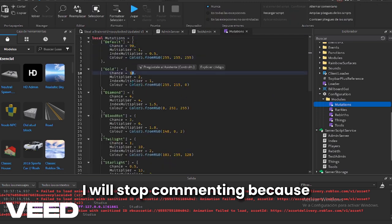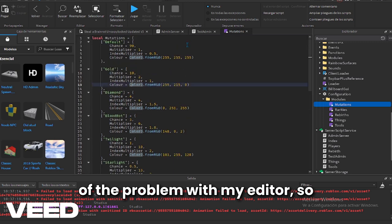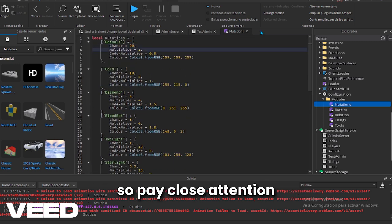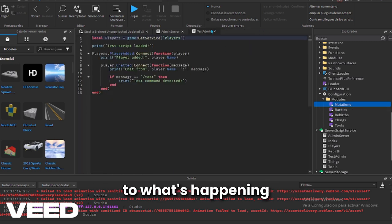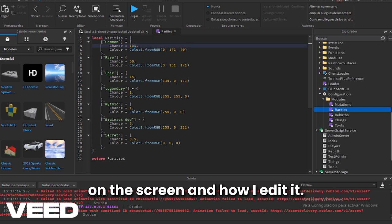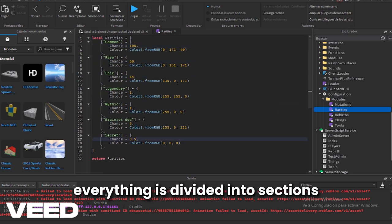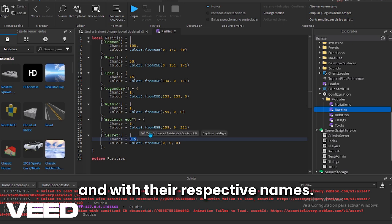I will stop commenting because of the problem with my editor. So pay close attention to what's happening on the screen and how I edit it. It's not that complicated because everything is divided into sections and with their respective names.